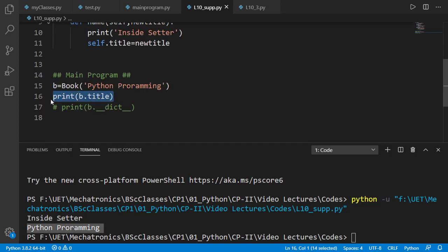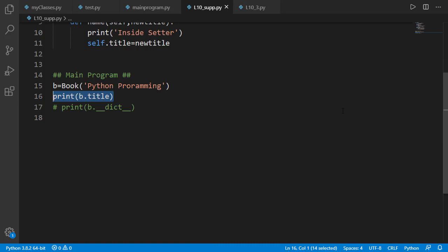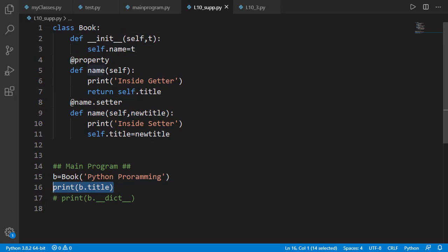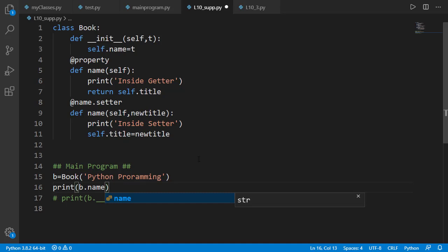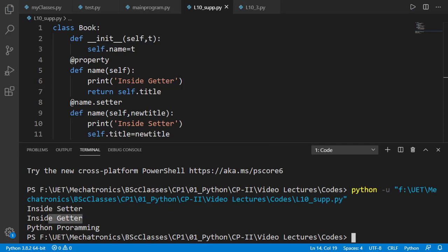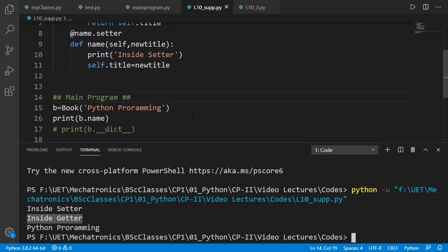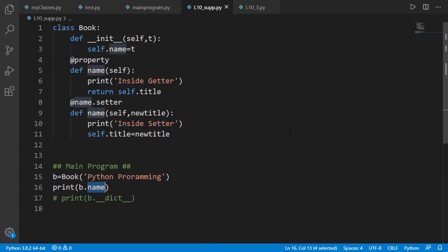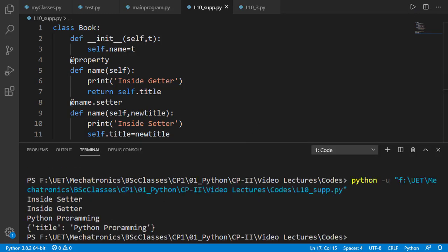Title is also printed because of b.title, but we don't see 'inside getter' printed, which means the getter is not called — because the name of the getter method is name, so we must use b.name instead of b.title. And now you will see the getter is also called. Note that the names of the getter and setter methods are name, hence we will be using .name, but the attribute set and returned by those methods is title. So if we print the dictionary of the object, you will see the name of the attribute as title and not as name.